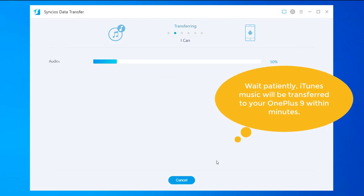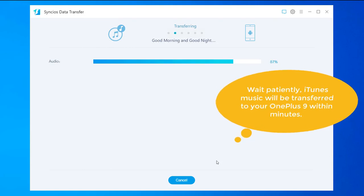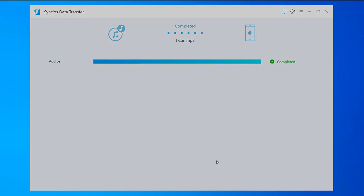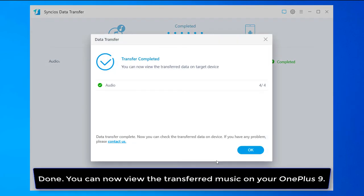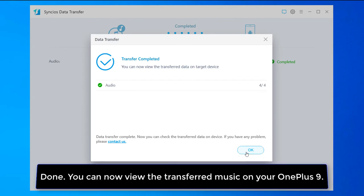If there are a large amount of files, it will take some time. Please wait till complete. Done, you can now view the transferred music on your OnePlus 9.